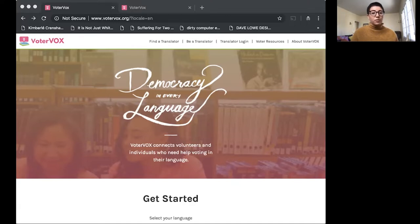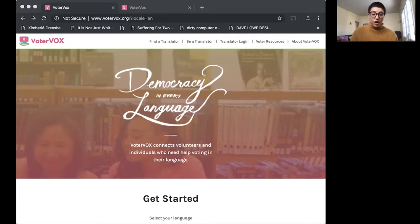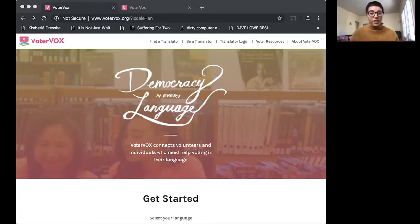So 18MR created VoterVox in 2015 for use in the 2016 election to support limited English proficient individuals so they could participate fully in civic life ranging from voter education to voter registration to filling out their ballot.